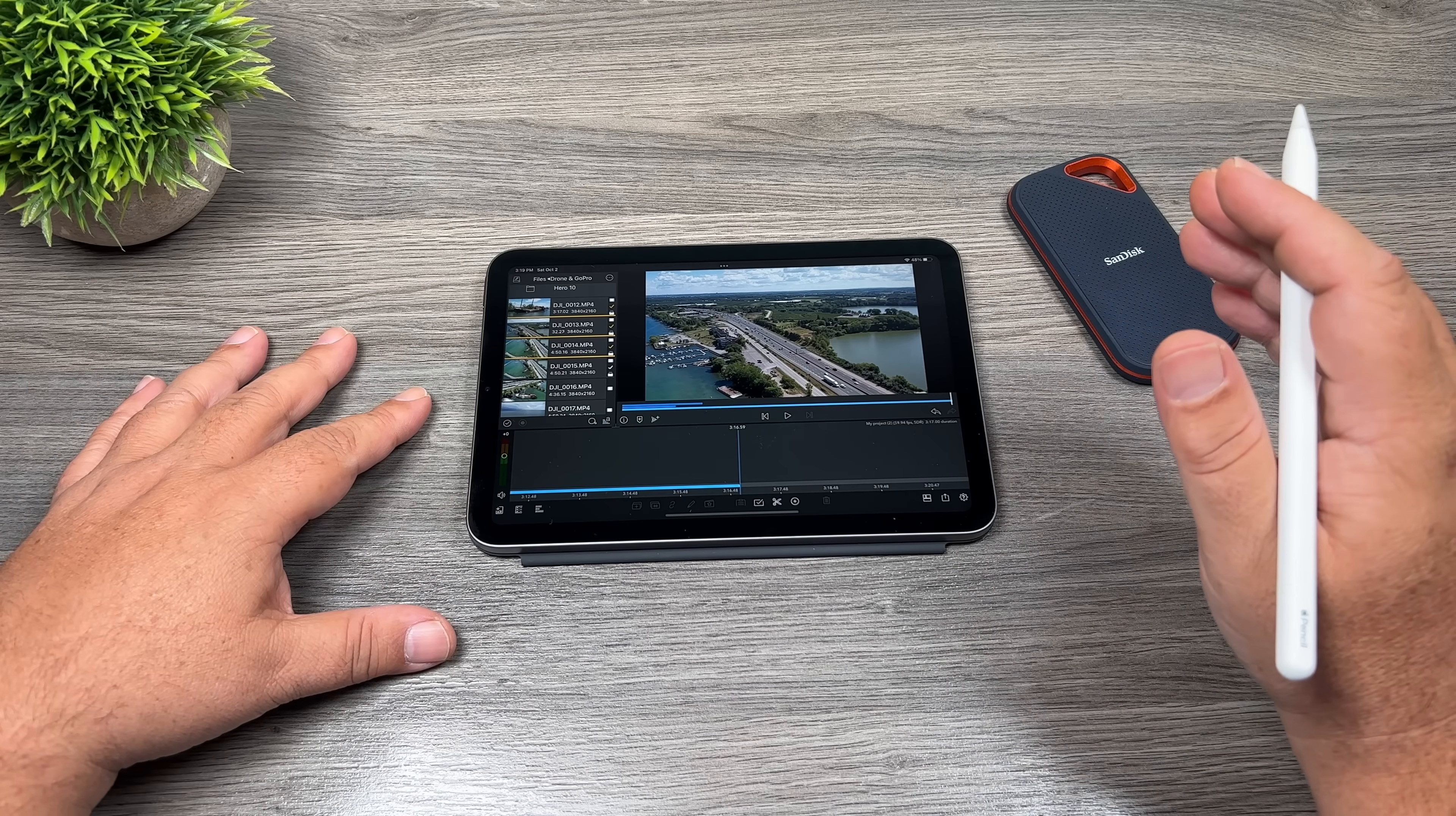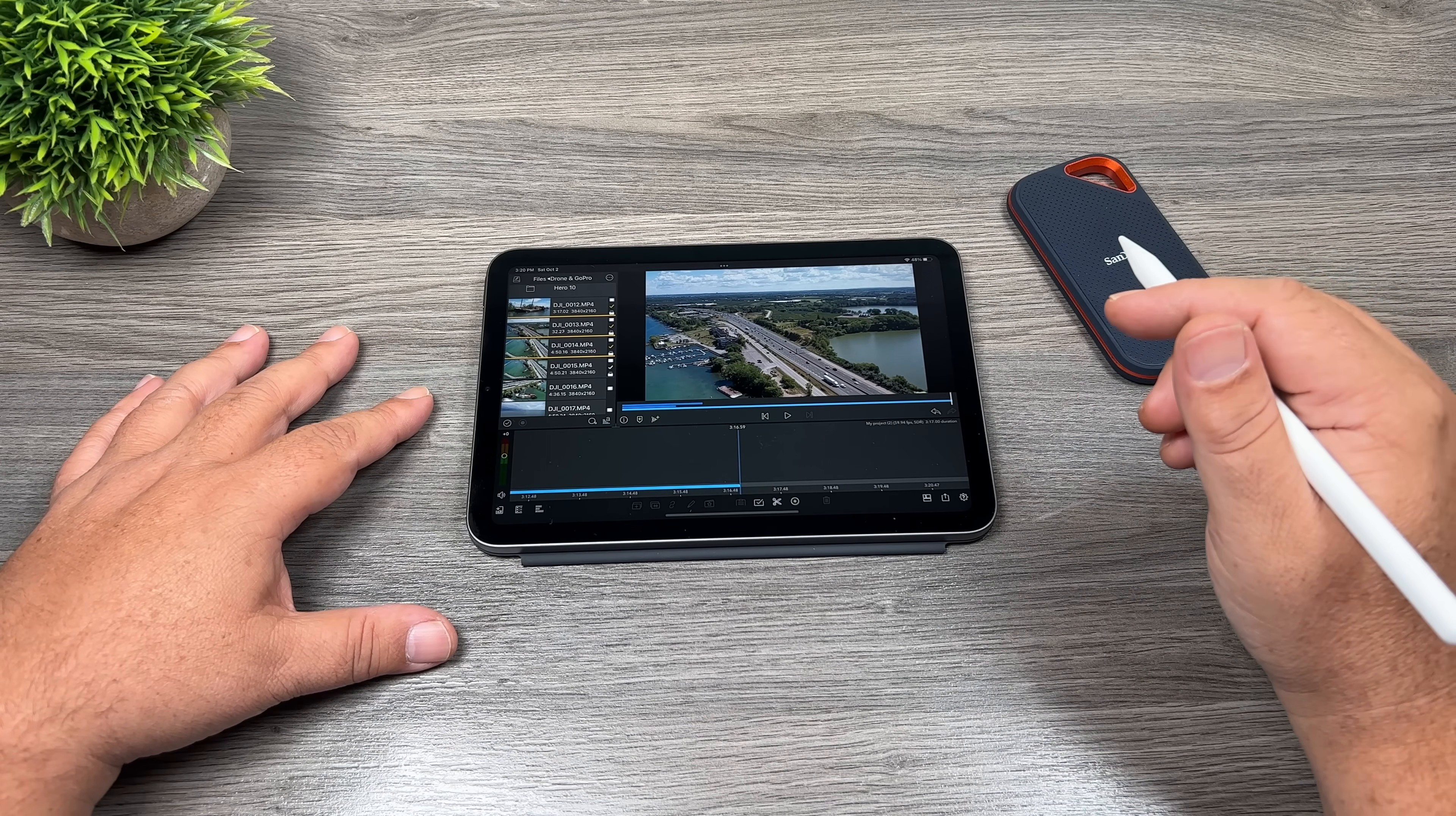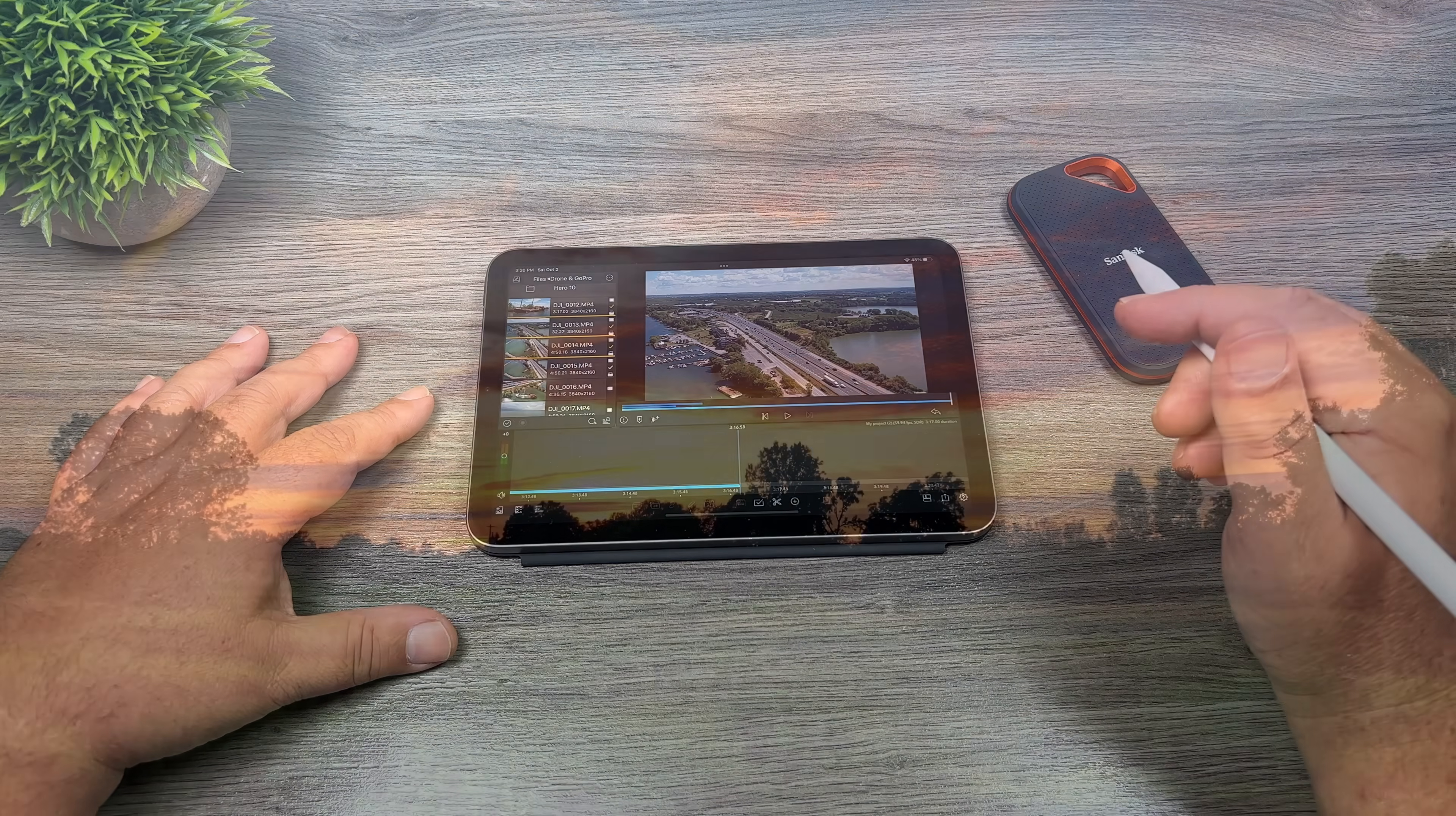Hopefully this answered any questions that you may have had about editing on the iPad mini six. If you do have any other questions, please feel free to ask me down in the comments. I'll try and answer them as quickly as I can. If you enjoyed this video and got some value out of it, make sure you hit that thumbs up button. It really helps out the channel and it's greatly appreciated. Don't forget to subscribe to my channel so you don't miss any of our upcoming videos and we'll see you in the next one.